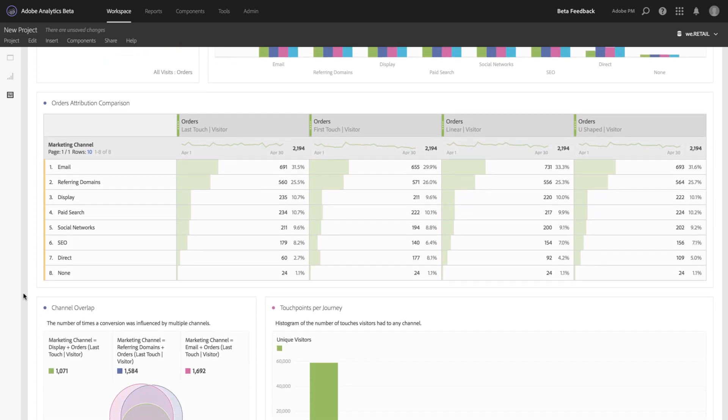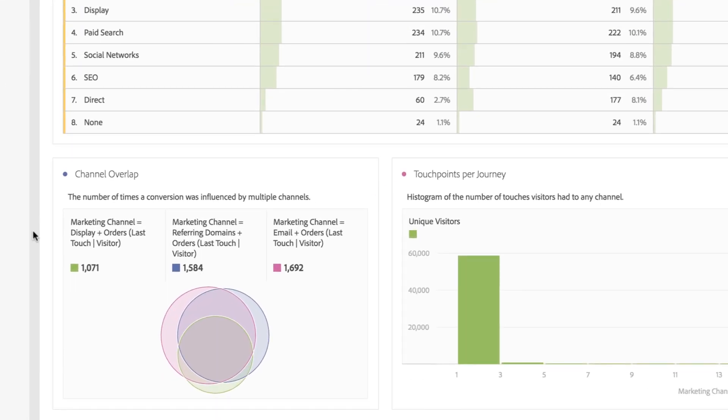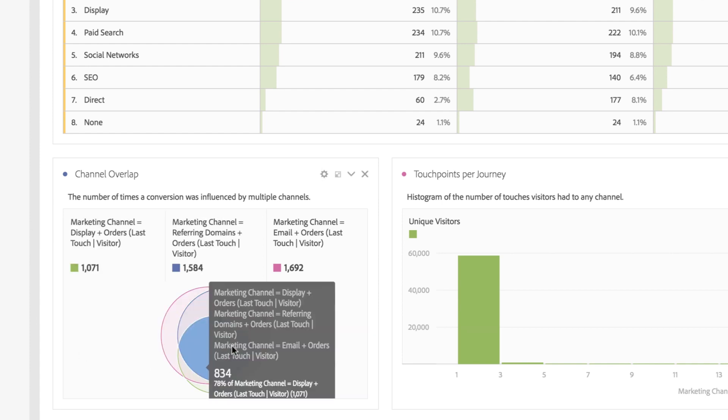Additionally, we've added a Venn diagram allowing you to see how each of the channels work together to get orders through. In this case, you can see I had 834 orders where all three of these channels are participating.